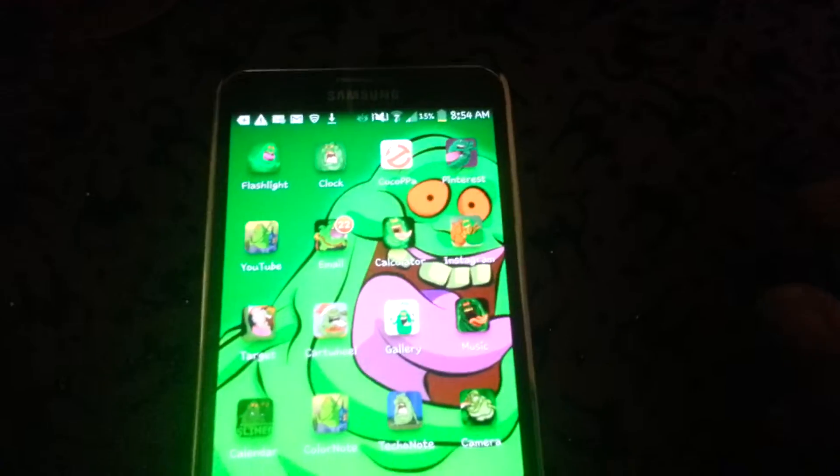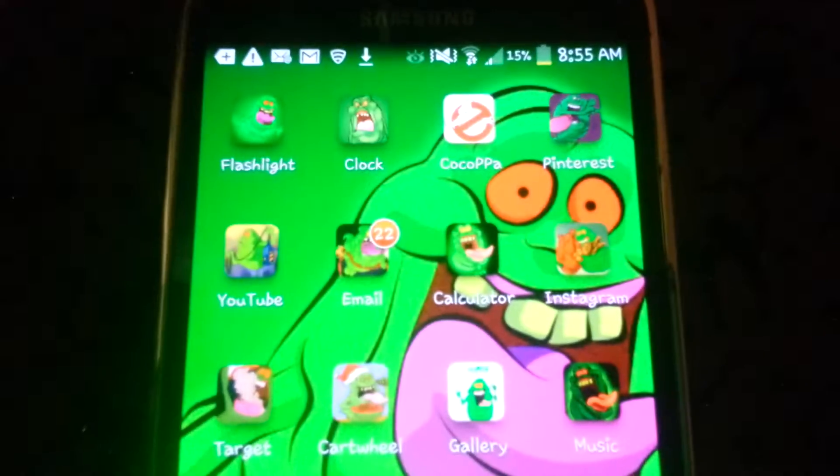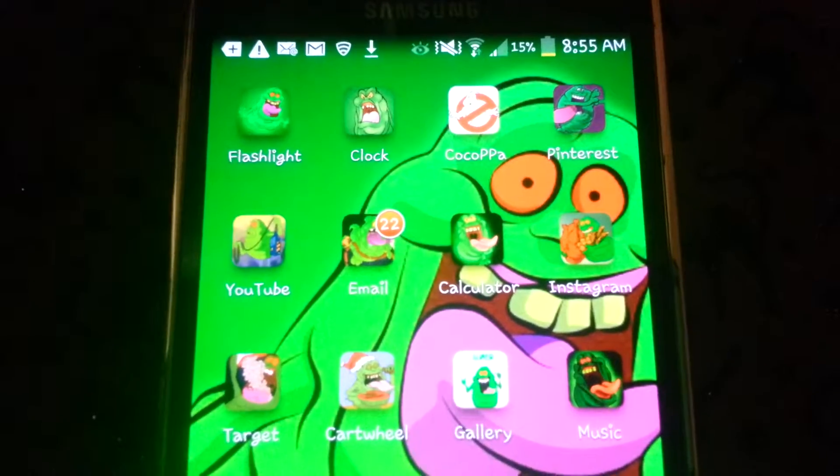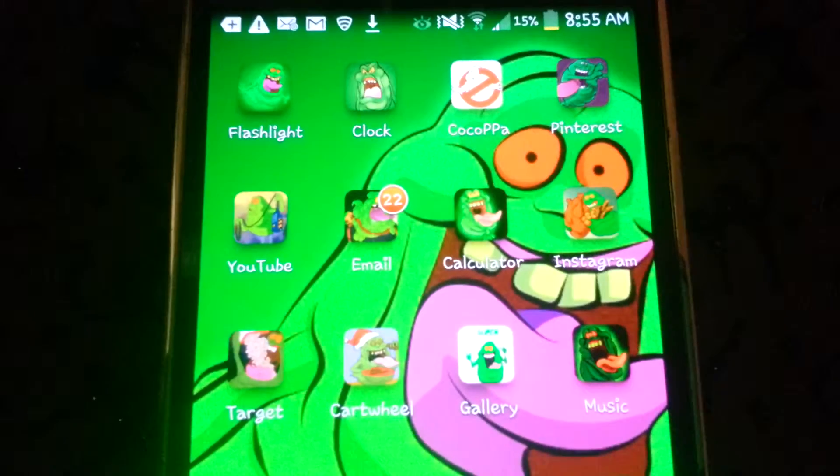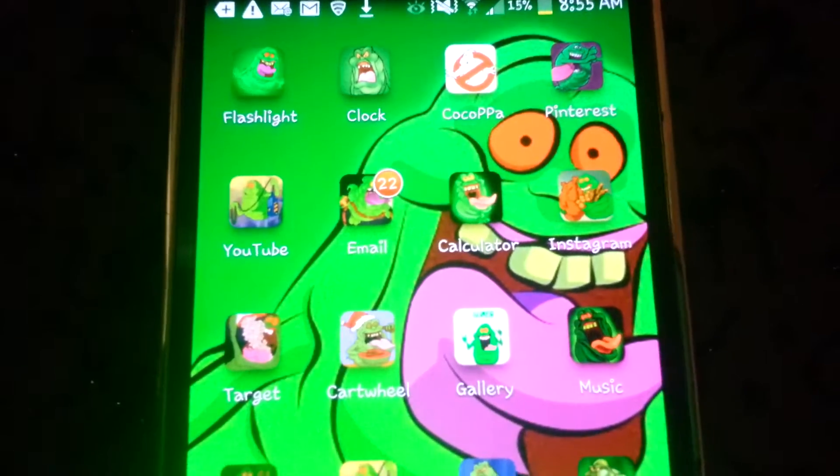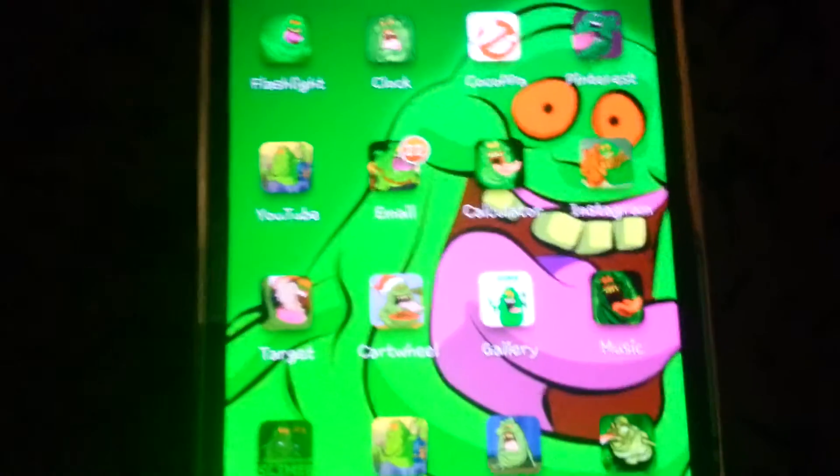So you can tell over here, this is the complete edition, where she customized all her icons on her home screen right now. I'll show you — you can see over here, there you go, it's all about Slimer. You must know Slimer from the Ghostbusters movie.